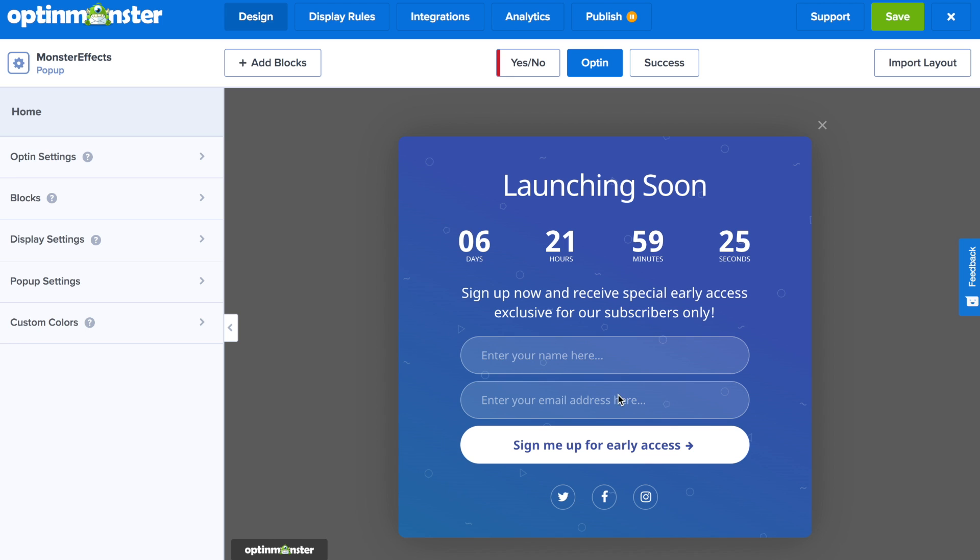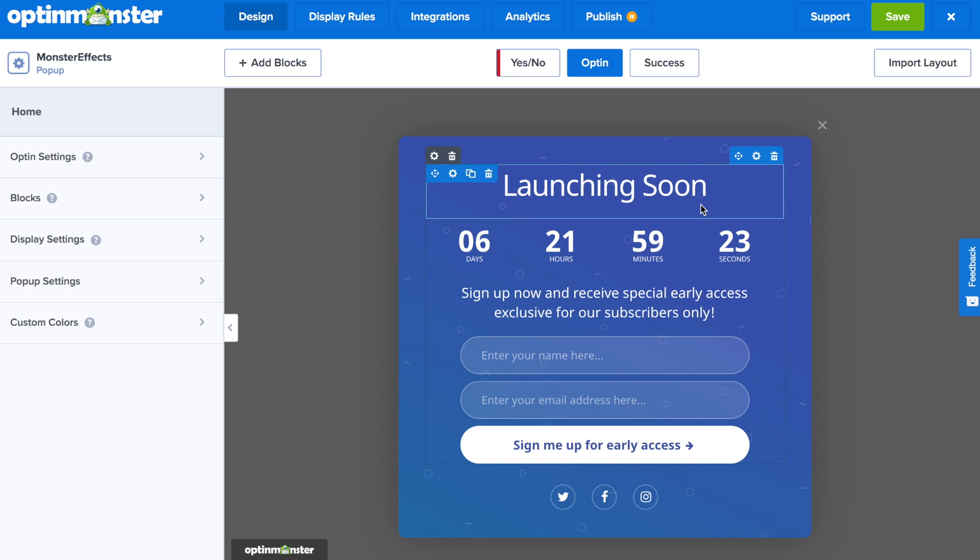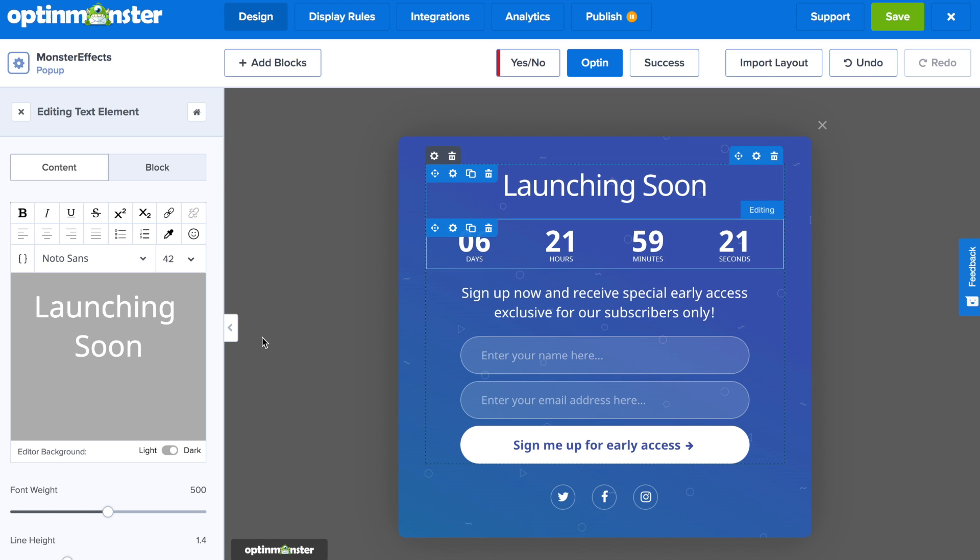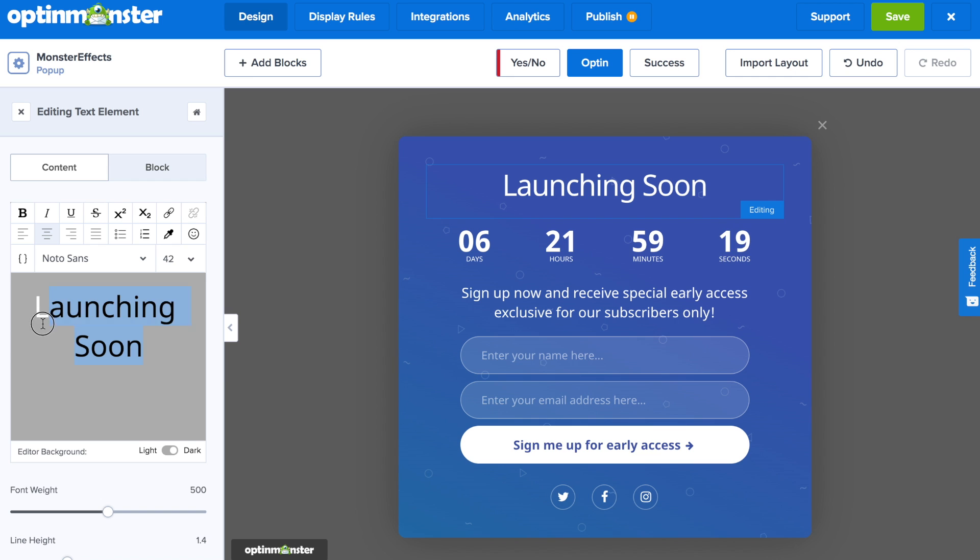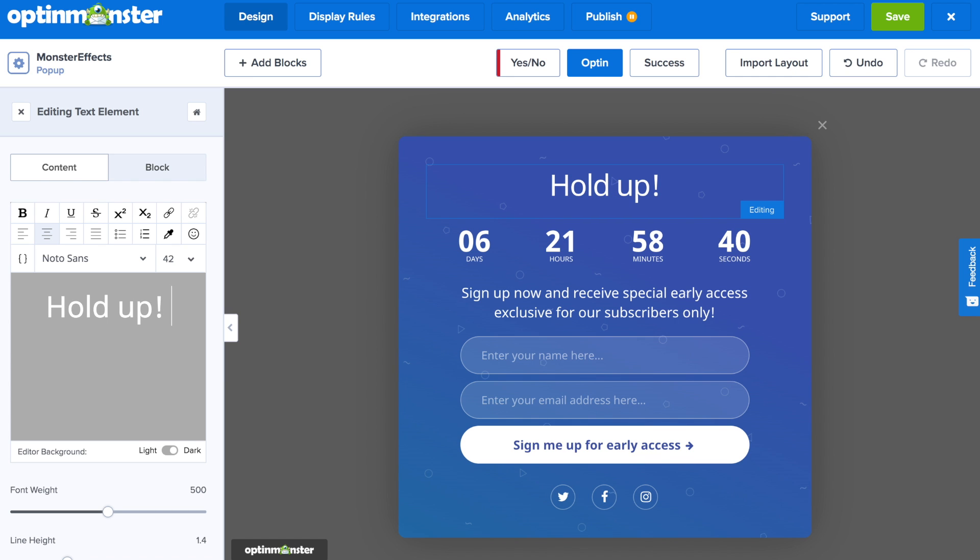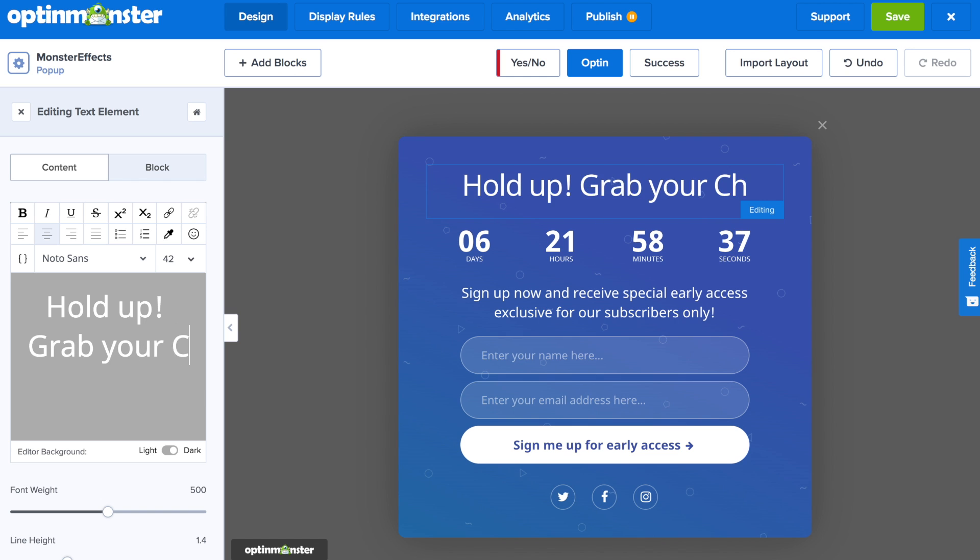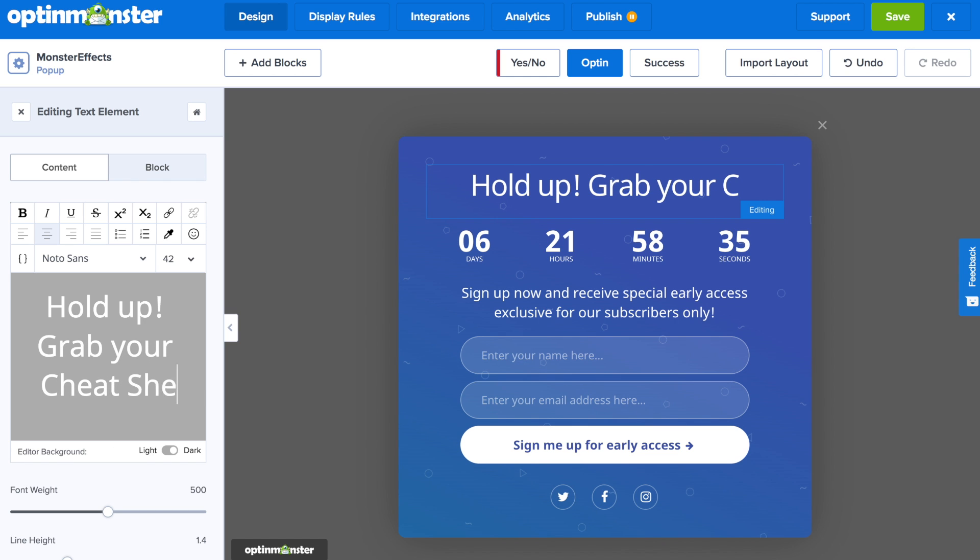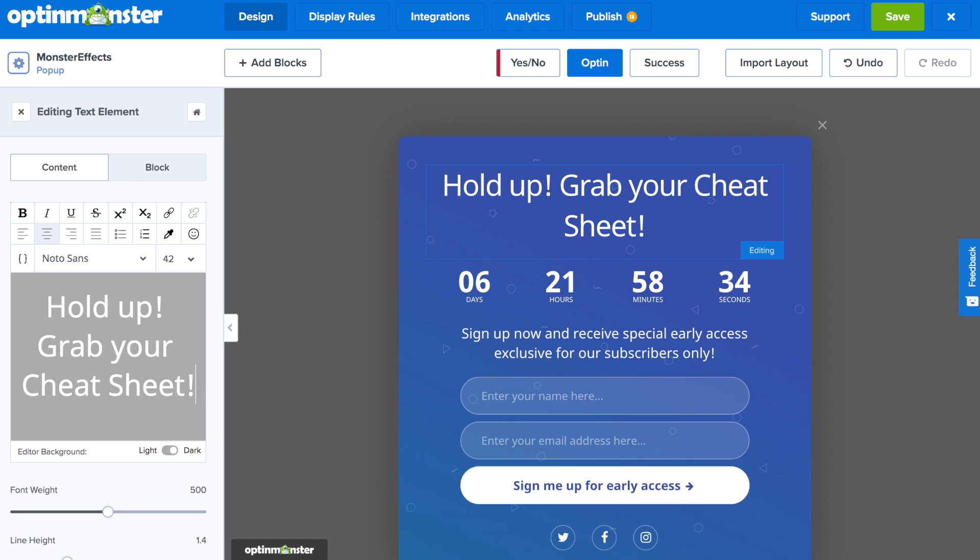Within the drag and drop builder, you can make any design changes you need to the pop-up that will be showing on your site. You can do so by clicking on any element on the pop-up that you'd like to change, such as the text. When you click on the element, the corresponding editor will show up on the left-hand side of the screen.